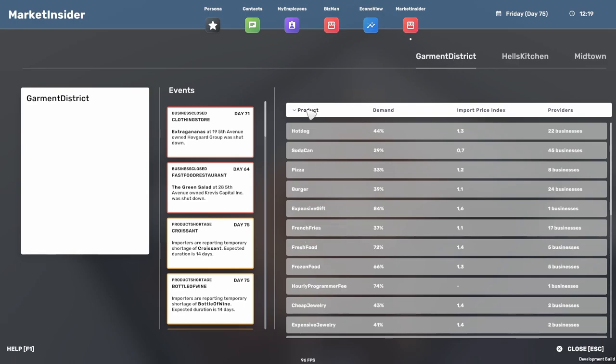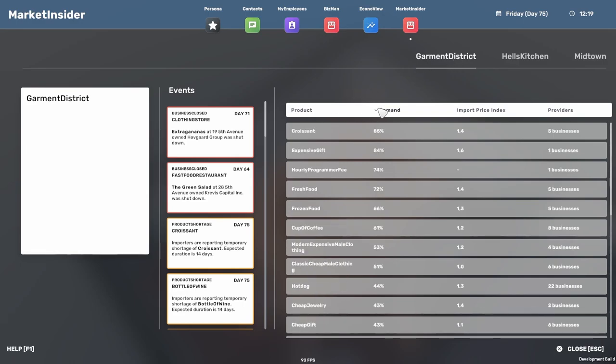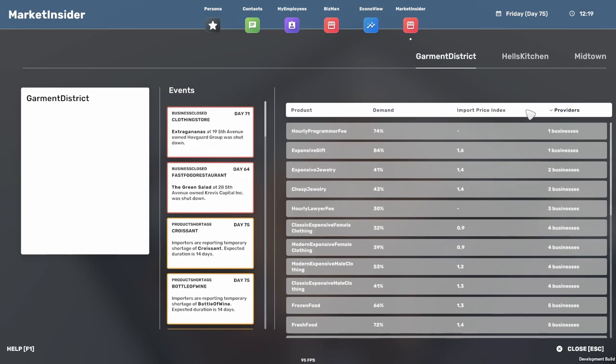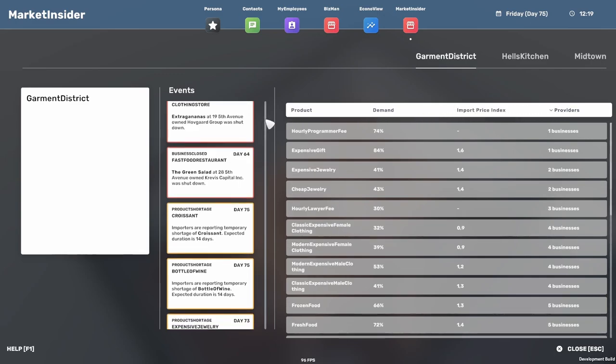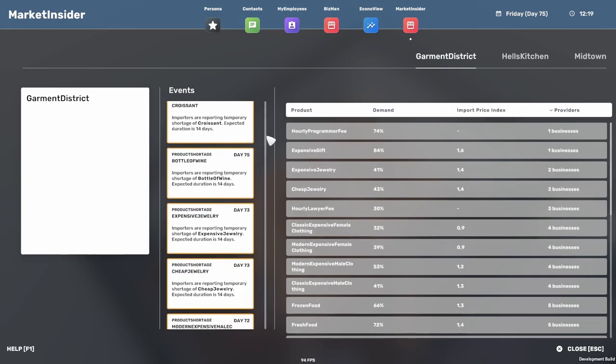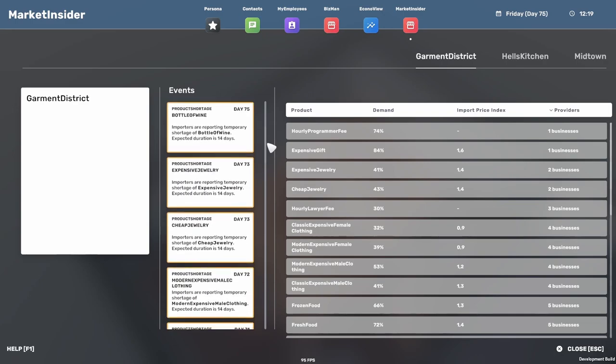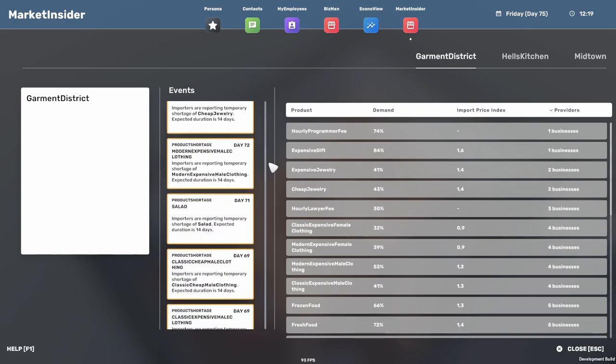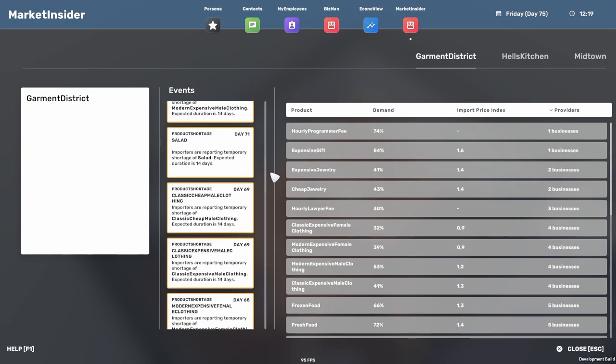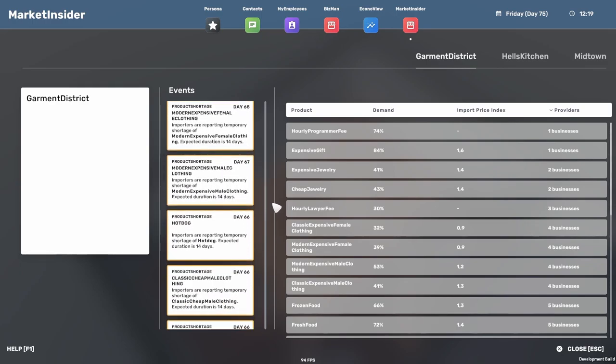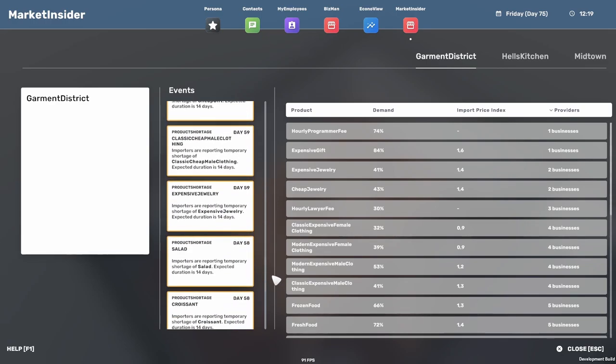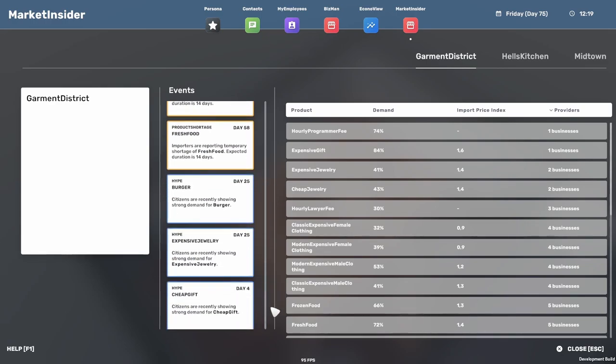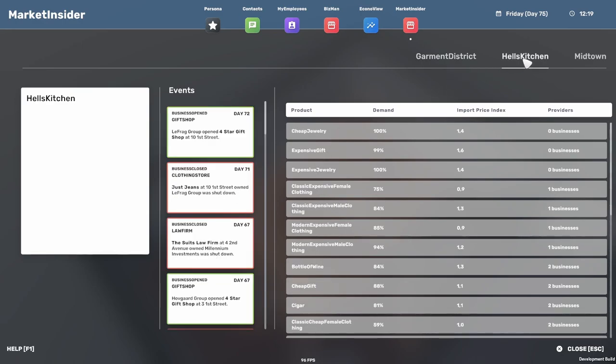For all of those who are currently surviving from your jewelry stores, that has been massively nerfed now. The market system also now affects import prices, so if a product is popular prices go up, and the other way around. We also introduced various events that can happen like product back orders and shortages, and even a hype event that happens rarely but will very quickly boost the demand for certain products.